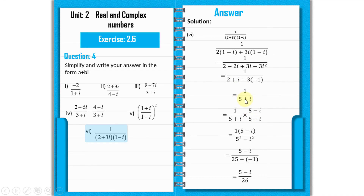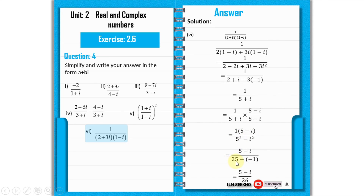Now we have 1 over (5 plus i). Multiply and divide by the conjugate (5 minus i): numerator becomes 1×(5 minus i) = 5 minus i; denominator becomes 5 squared minus i squared = 25 plus 1 = 26. So the answer is (5 minus i) divided by 26.